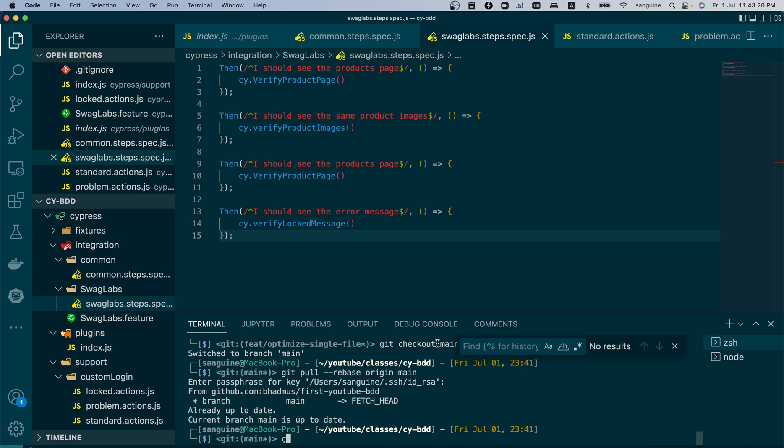This will be the concluding part of our BDD series. If you want comprehensive knowledge of automating in Cypress, I have two previous playlists that talk about Cypress in its older versions and Cypress 10. You could look through that because it would really help you before you jump on to BDD, except you already have previous knowledge of using Cypress.